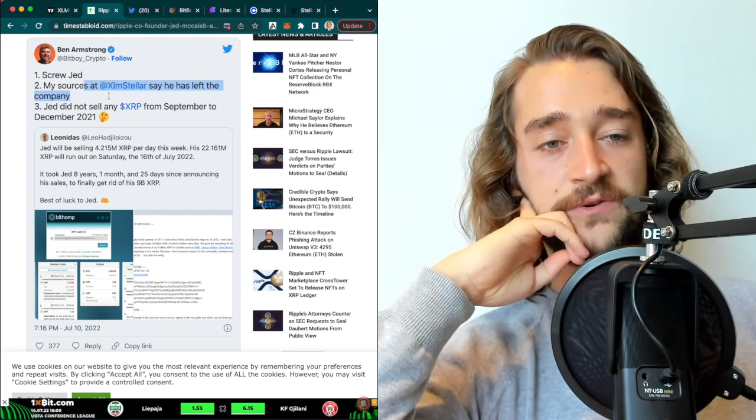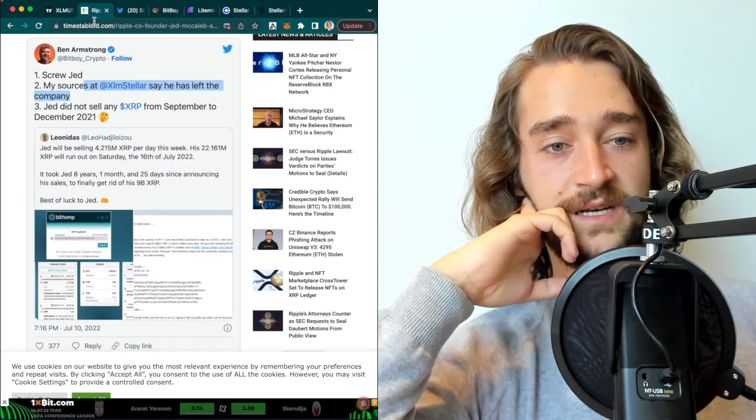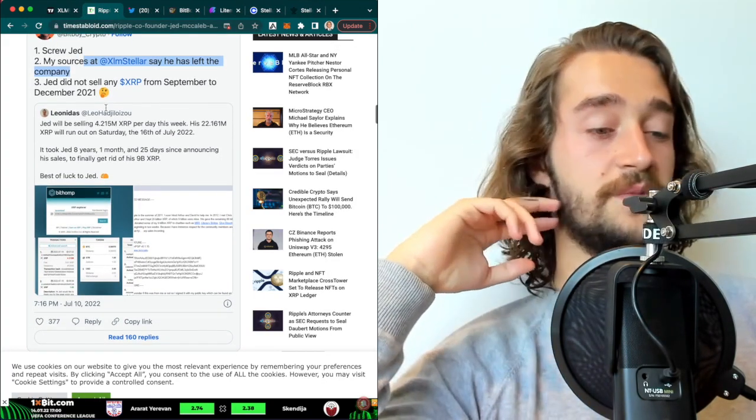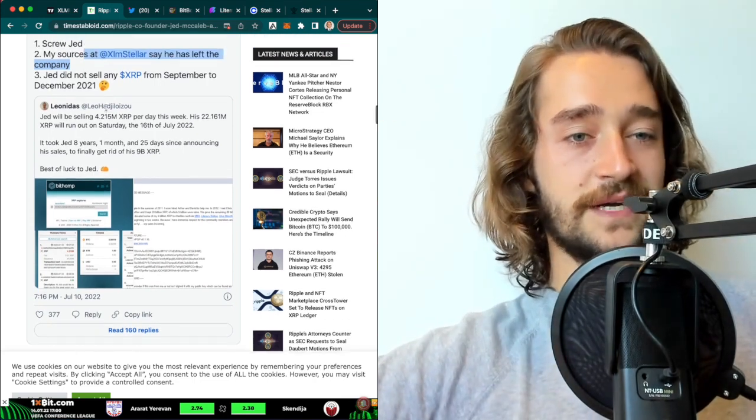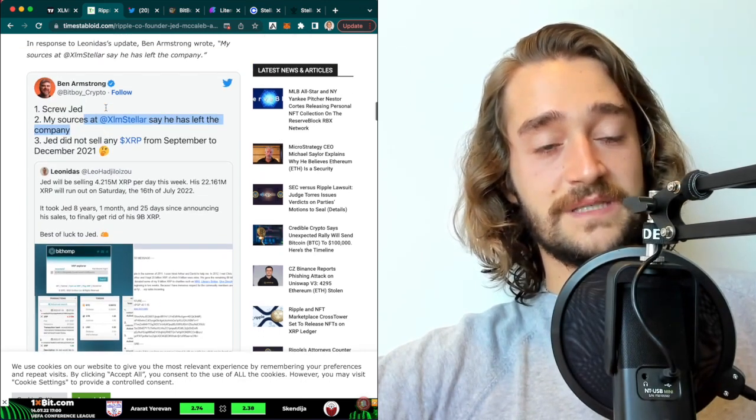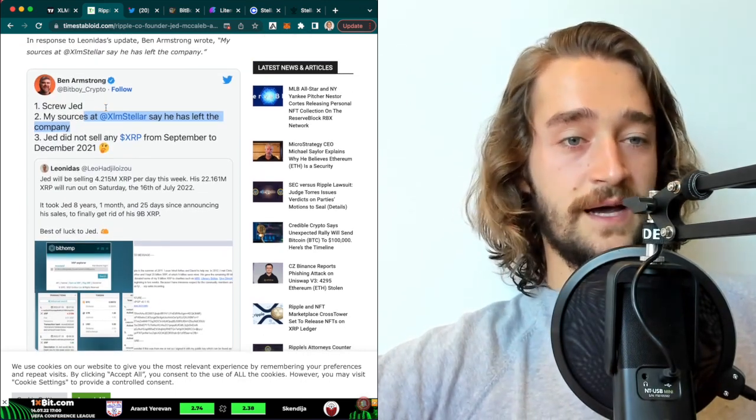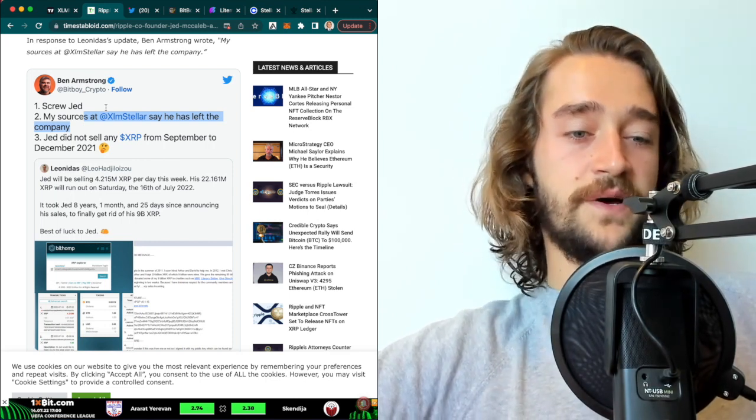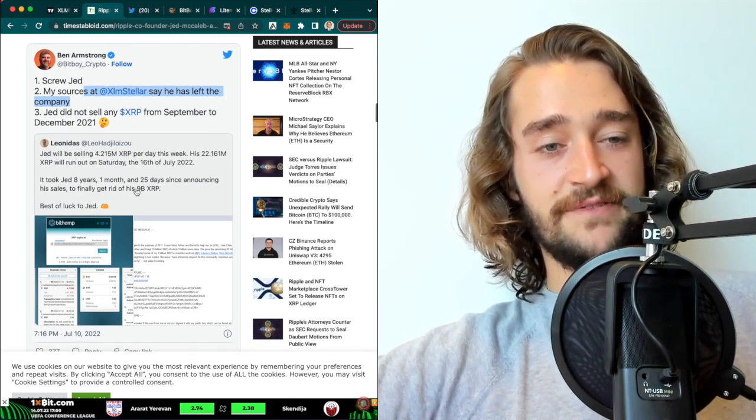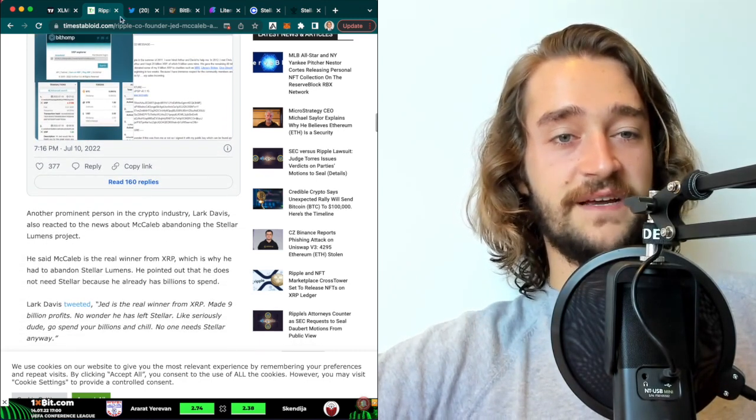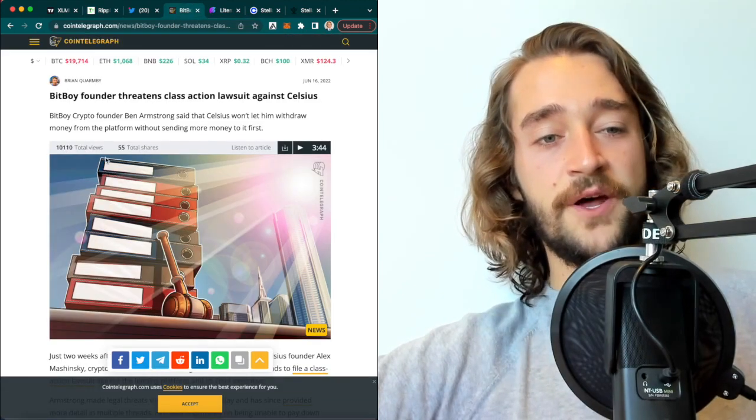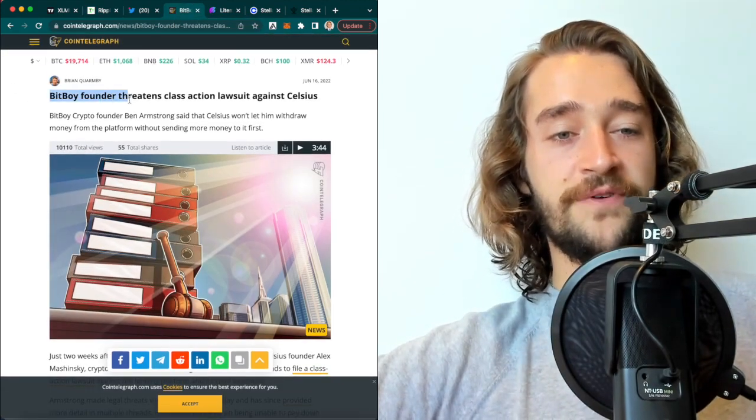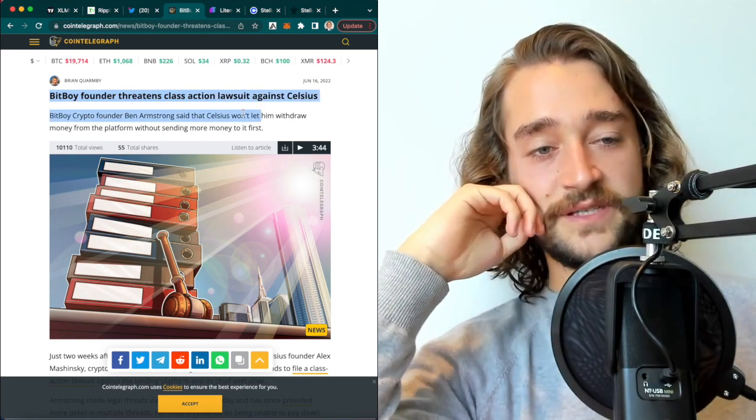I think that Ben Armstrong is just spreading fake news right now without hate to him. But I don't think that Jed has actually left the XLM Foundation. And I think he will remain because it's in his best interest.